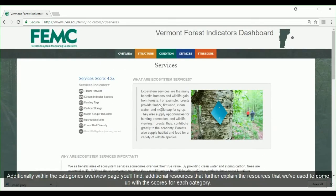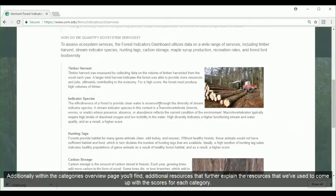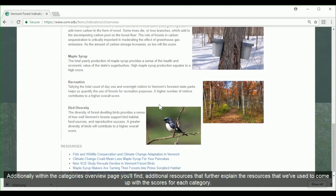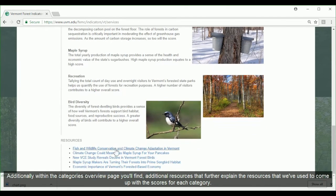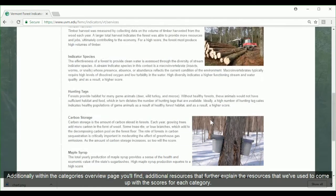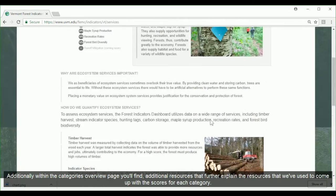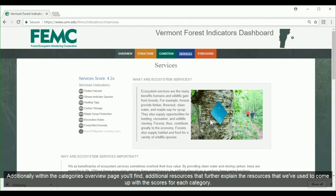Additionally, within the category overview page, you'll find additional resources that further explain the resources we've used to come up with the scores for each category.